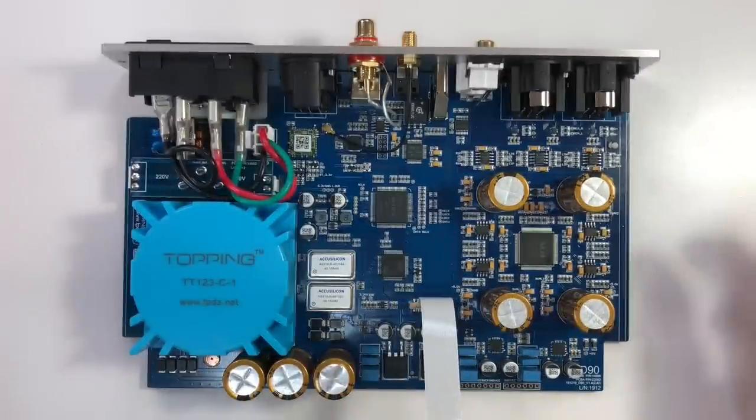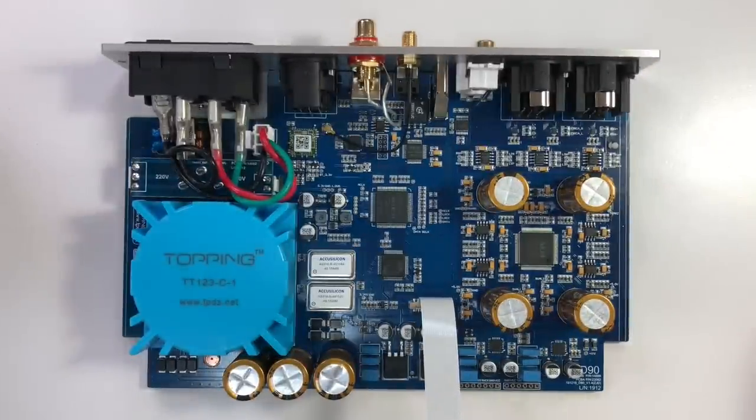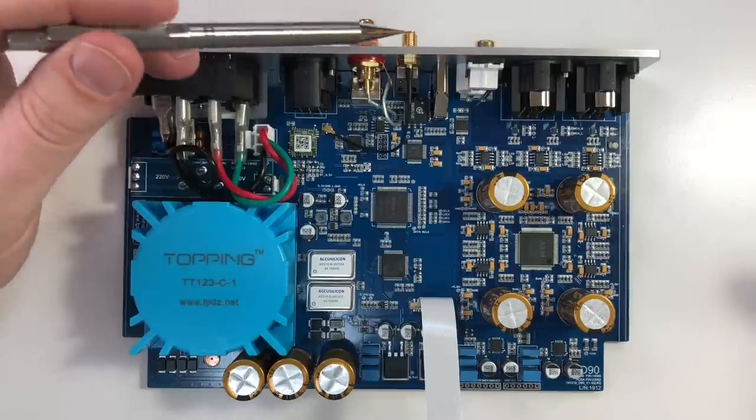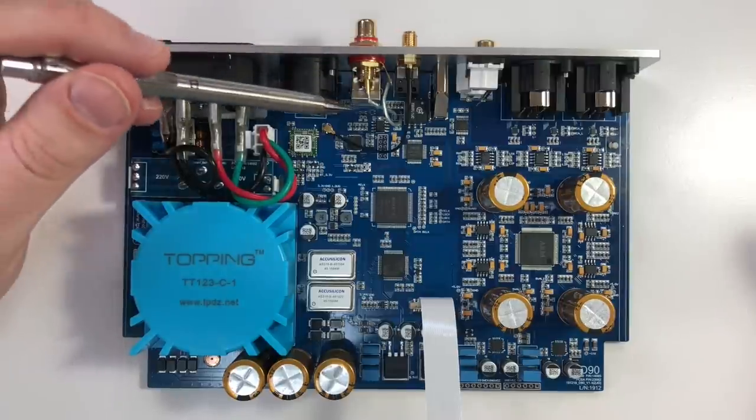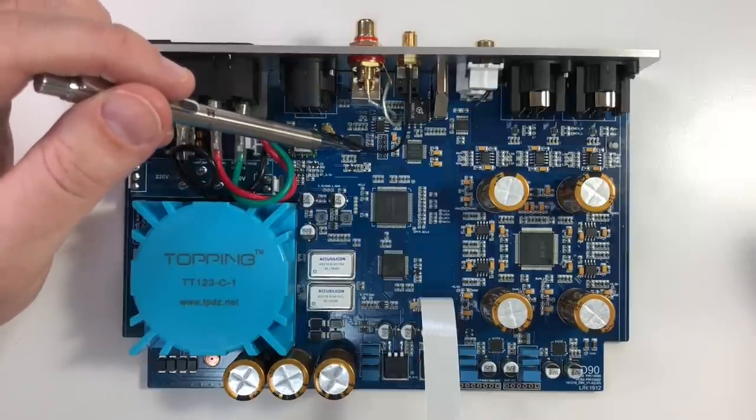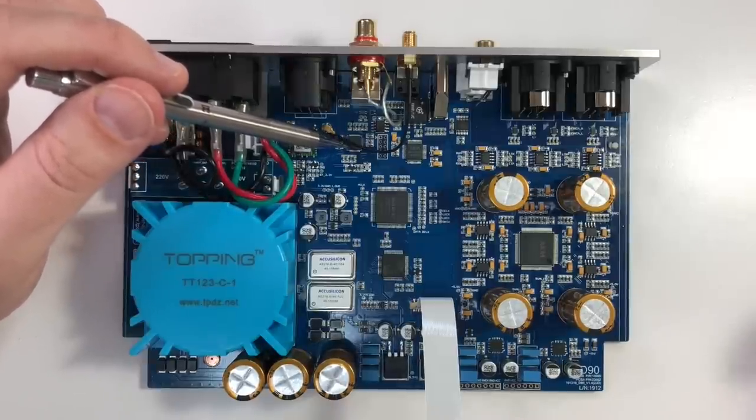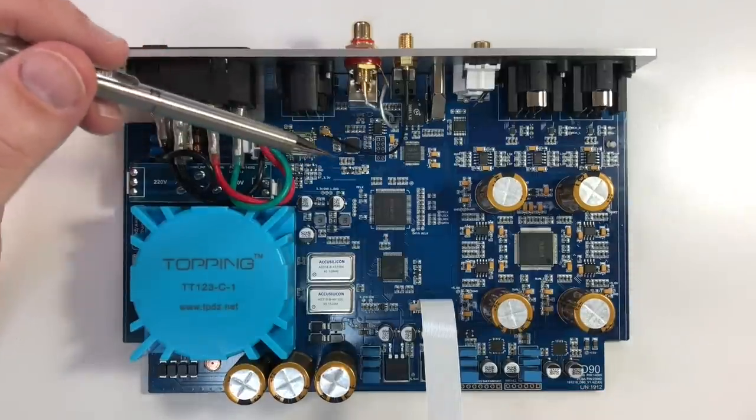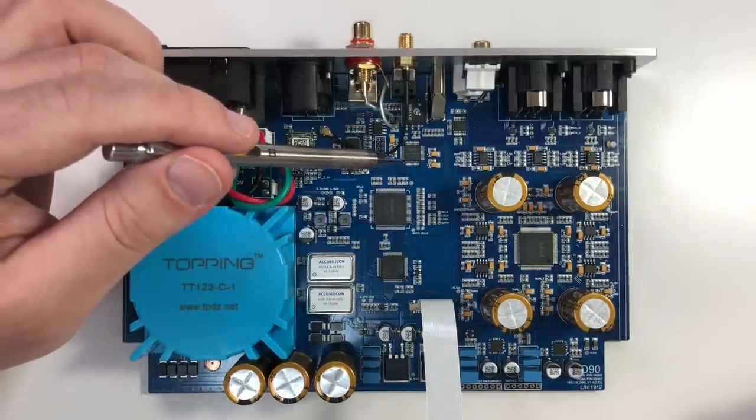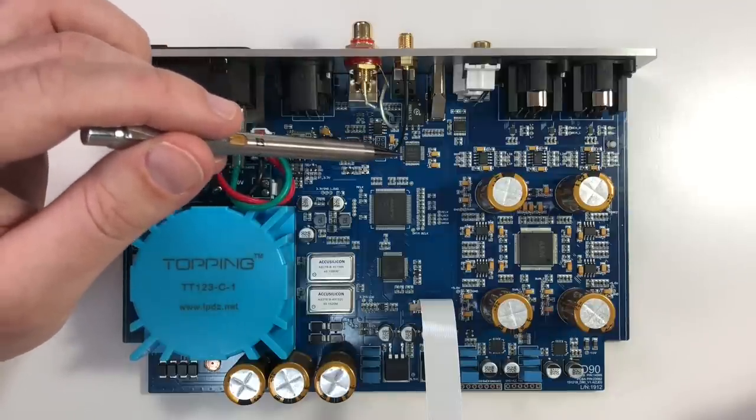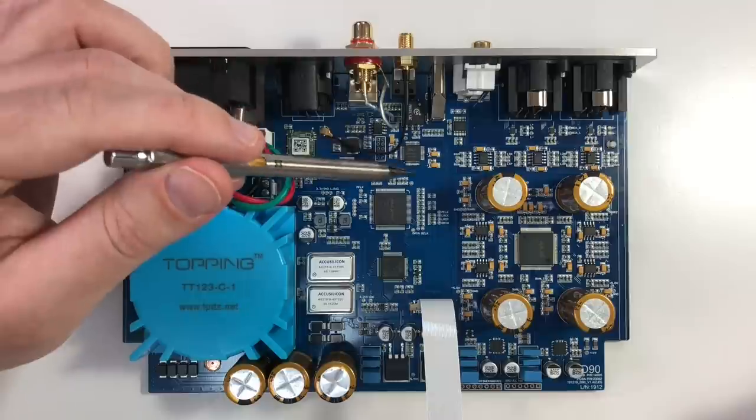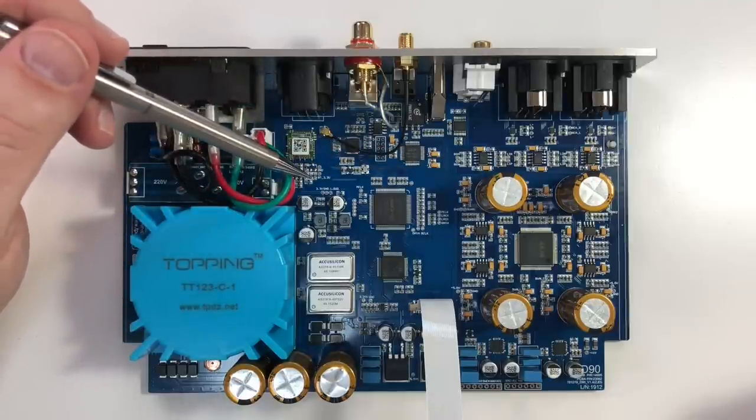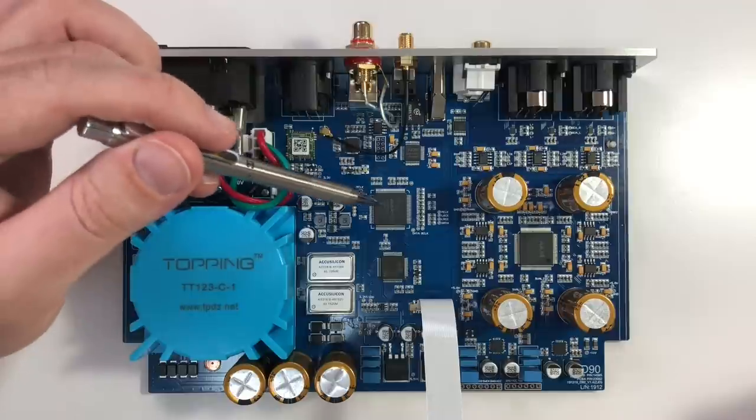As far as digital to analog converters go, the topping D90 is fairly conventional. Let's start with the digital input. Here you have USB, SPDIF, and Bluetooth and all that. The USB goes into this XMOS chip, which is fairly common. It's probably about the most popular these days for digital conversion from USB. And then you have your SPDIF inputs go into this AKM4118, which is a 24-192 digital converter for SPDIF and the like.